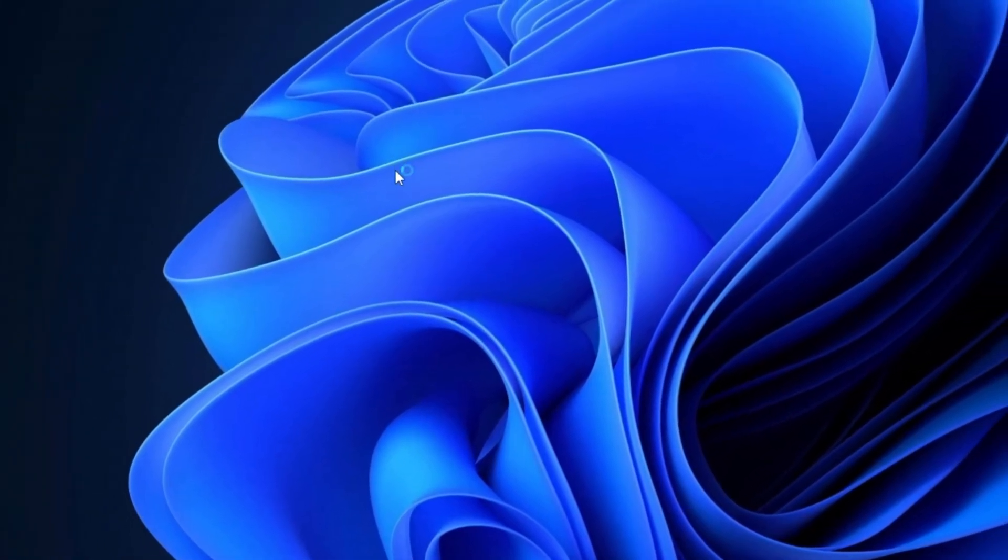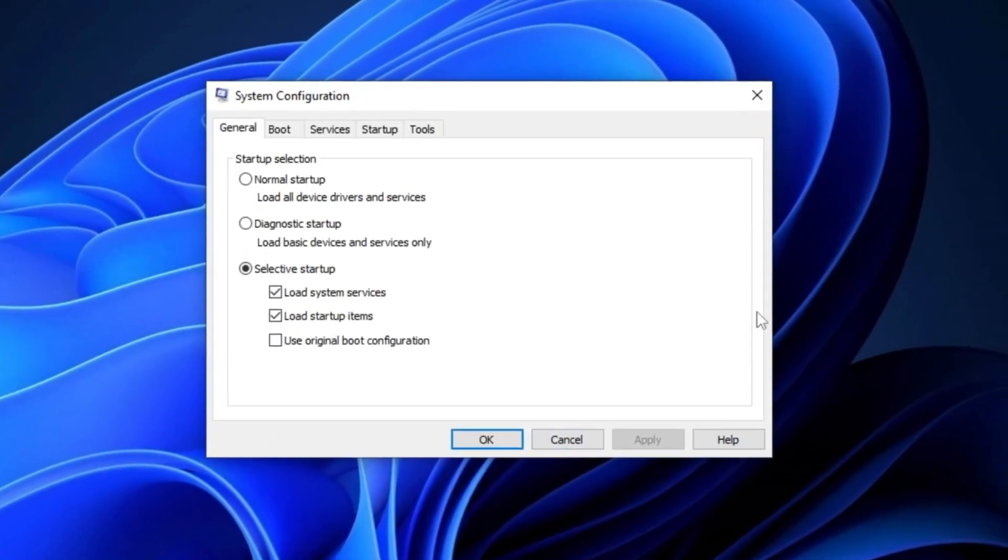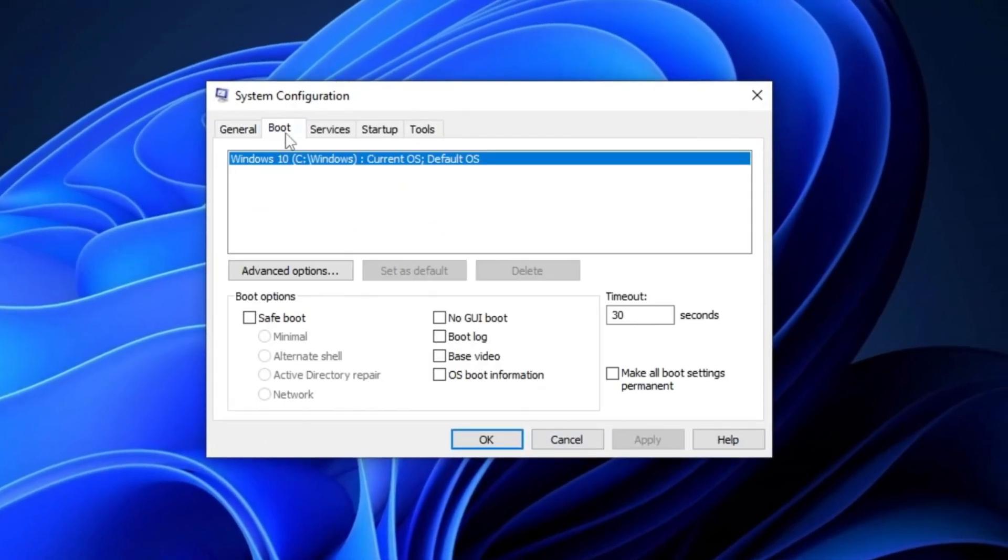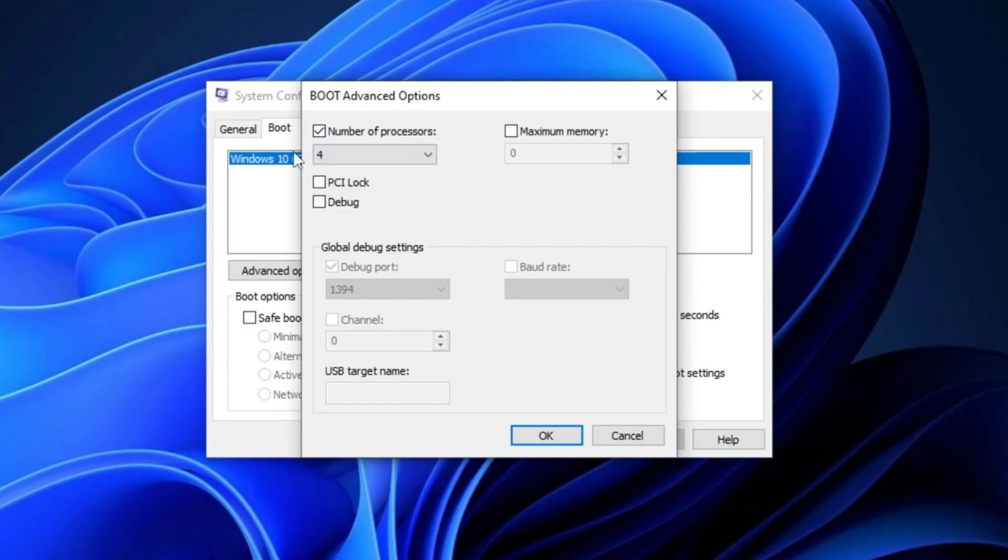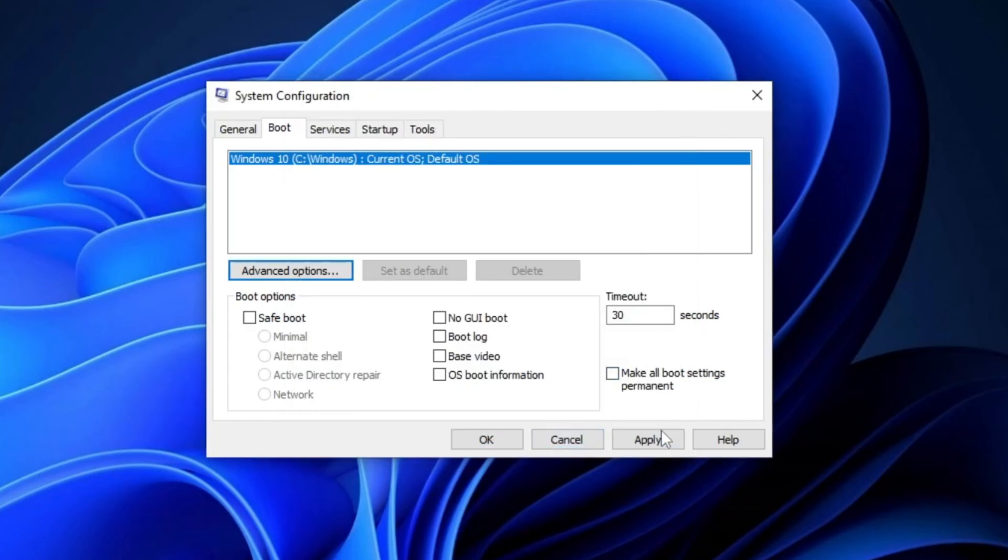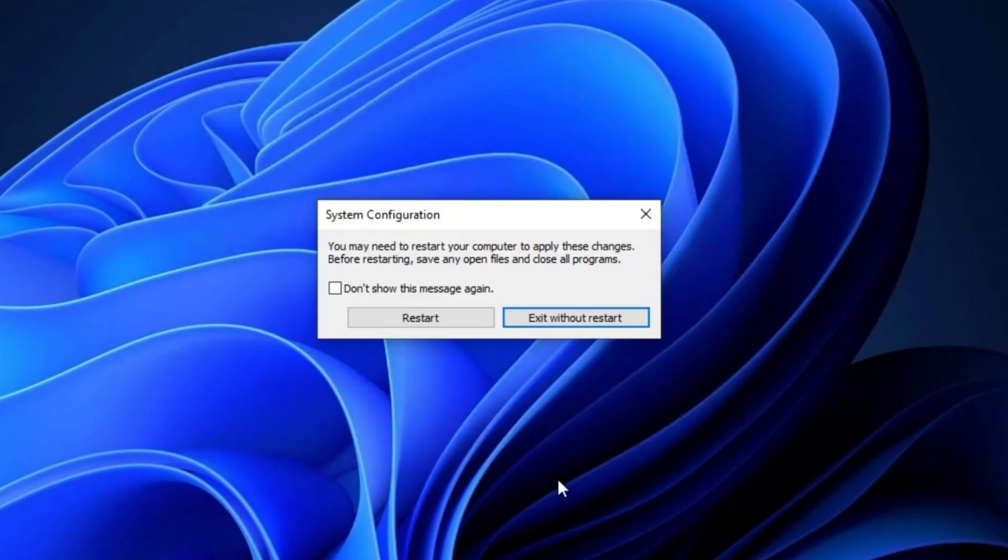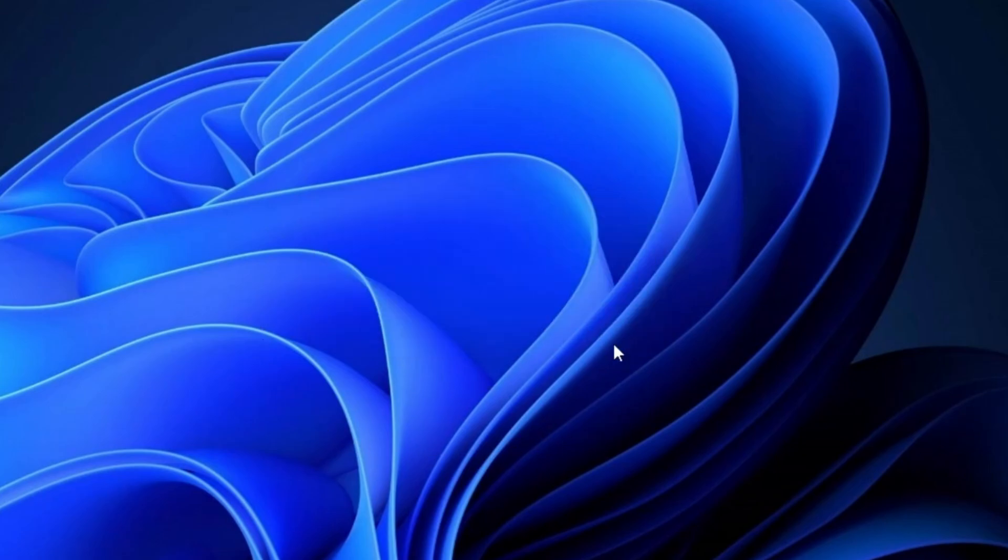In the system configuration window, go to the boot tab and click on it. Then, click on advanced options. Check the box next to number of processors, and select the highest number of cores available. After that, click OK, then apply, and finally OK. A pop-up will appear giving you the option to restart your PC later. Simply click on exit without restart.